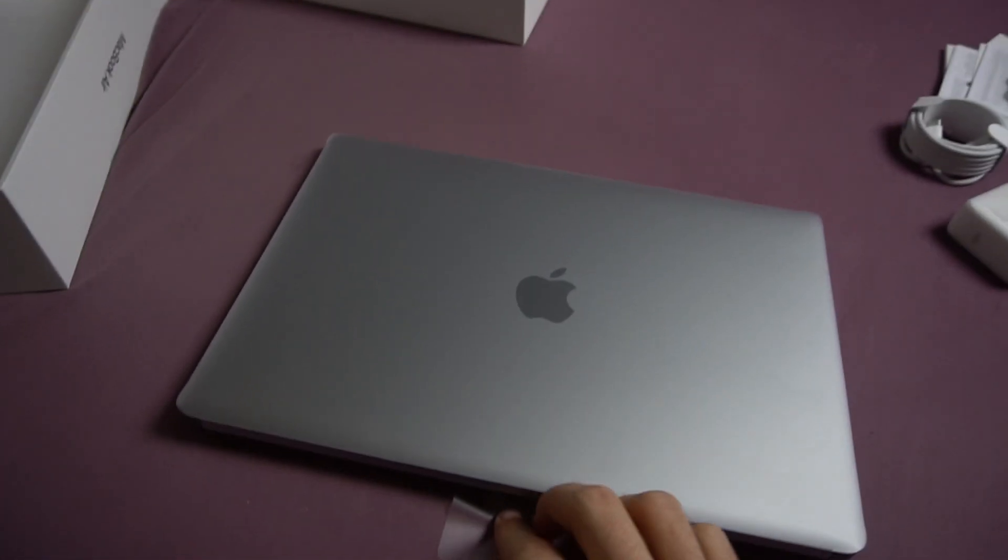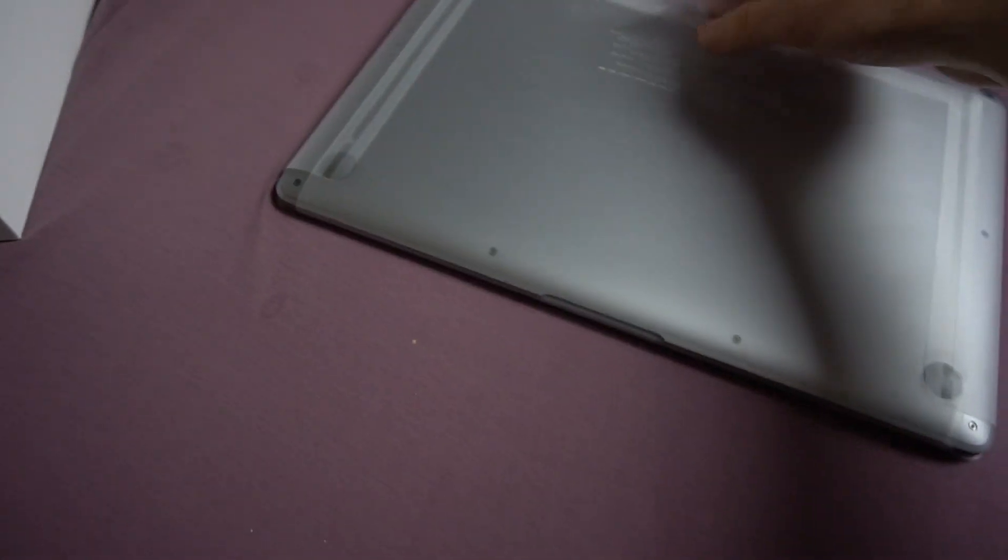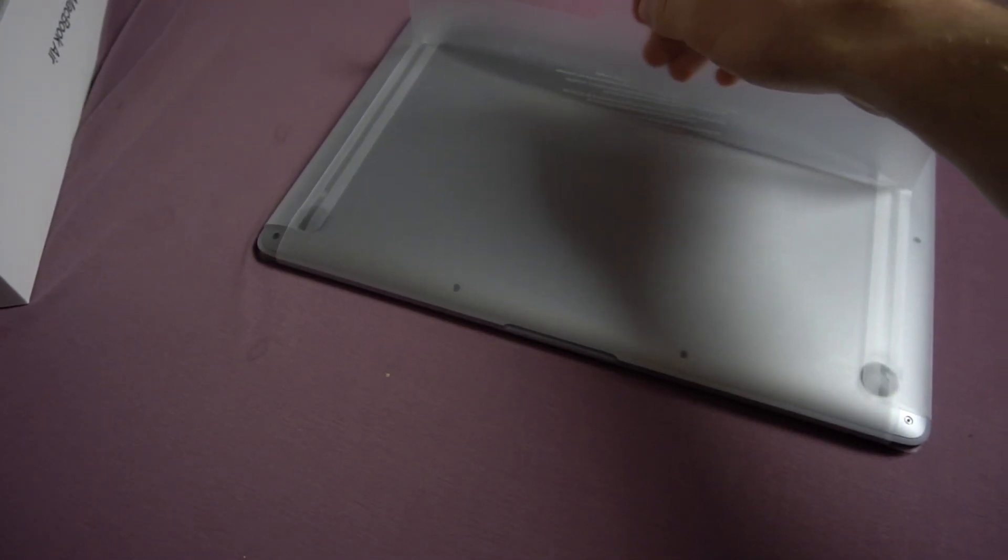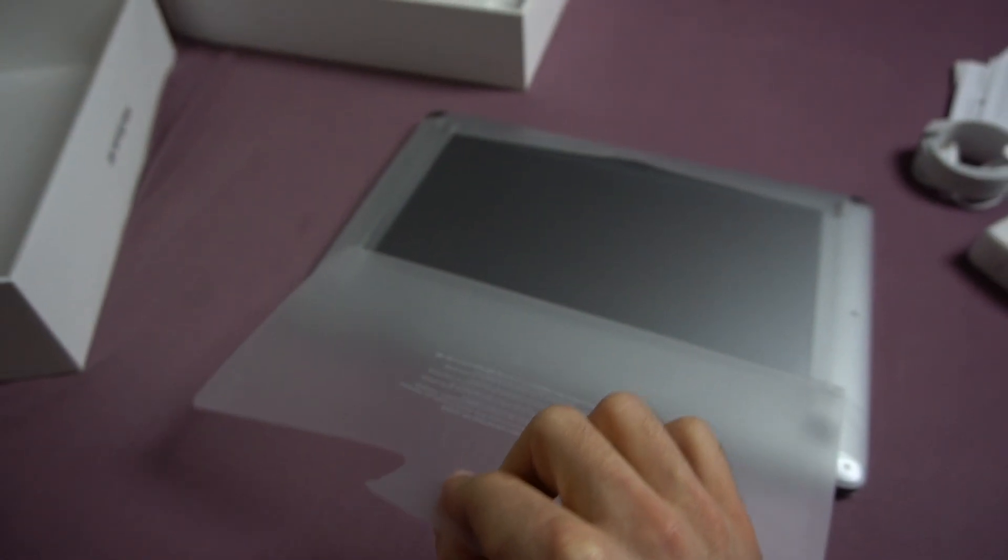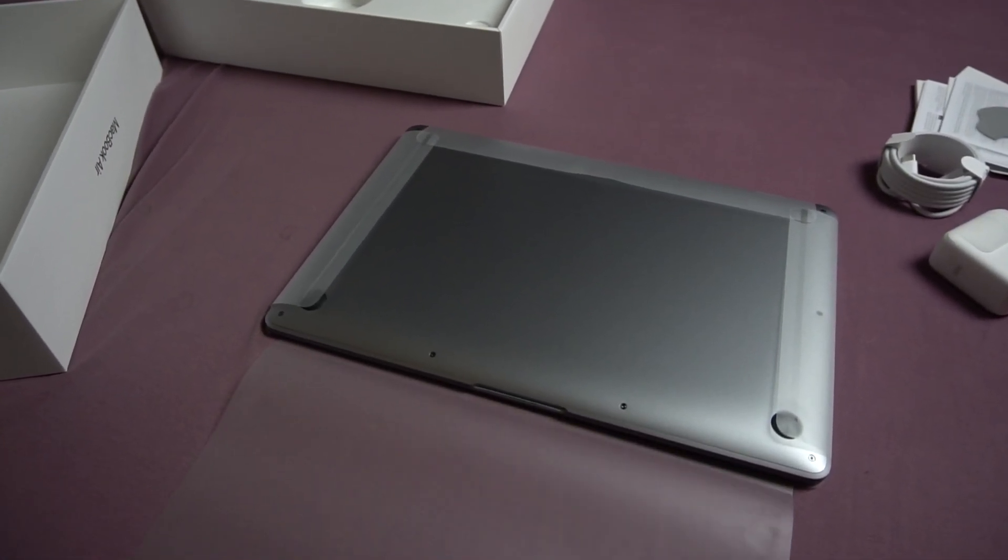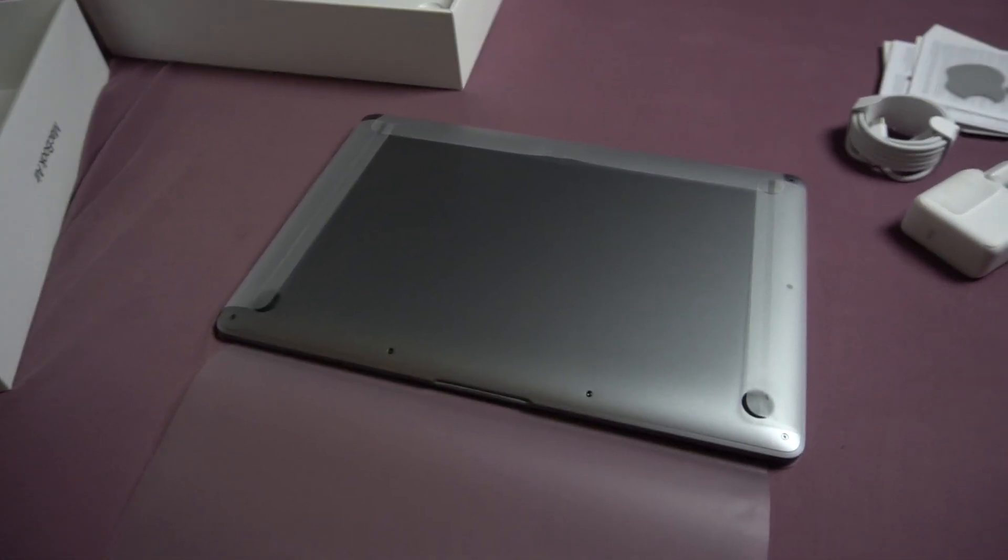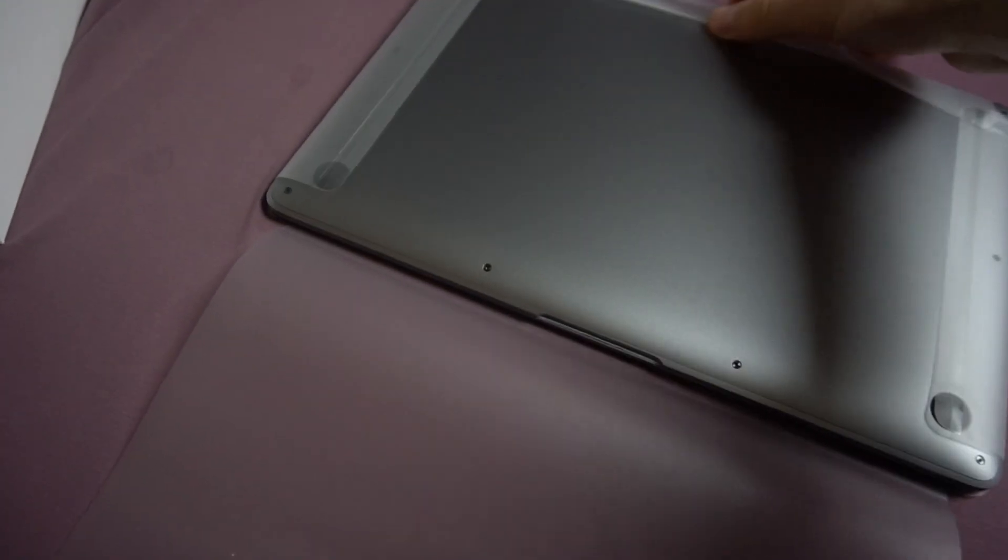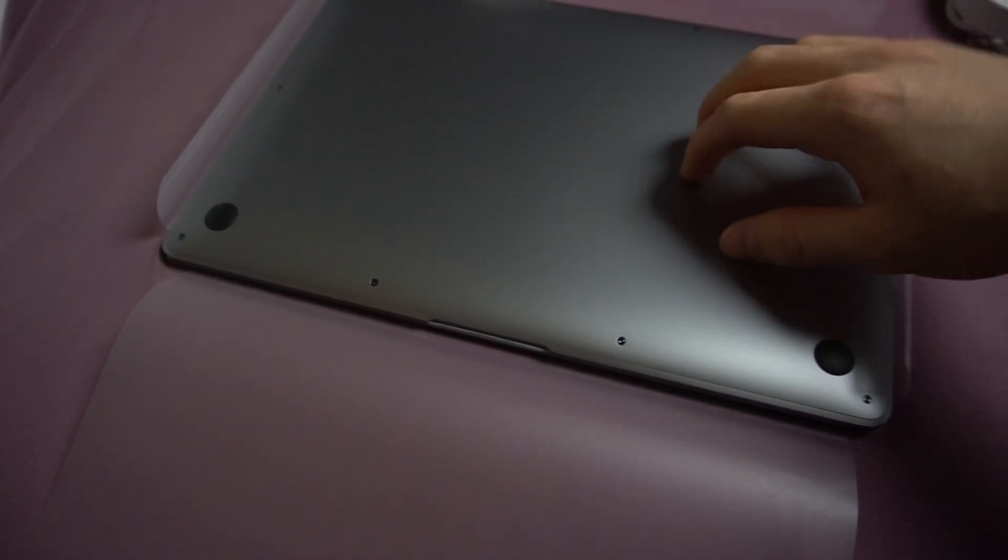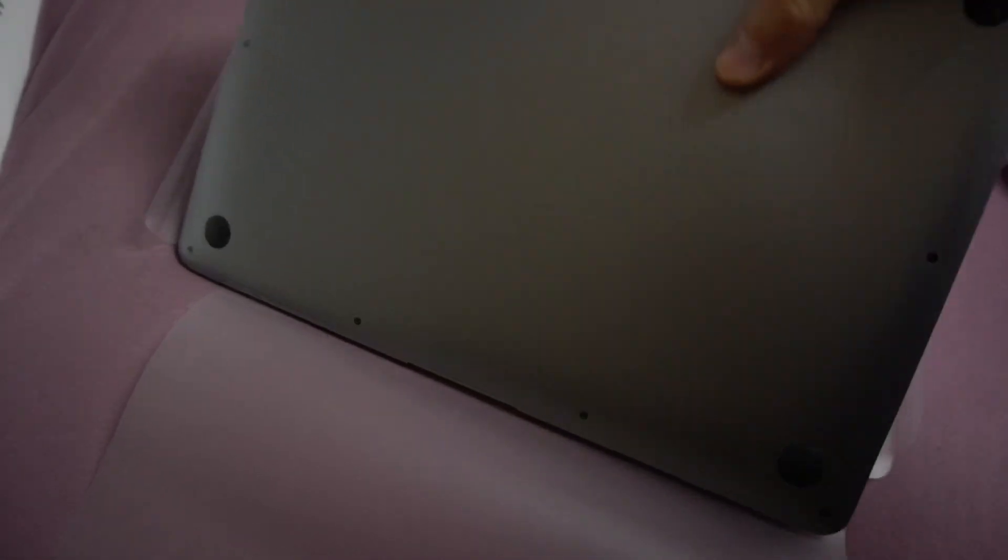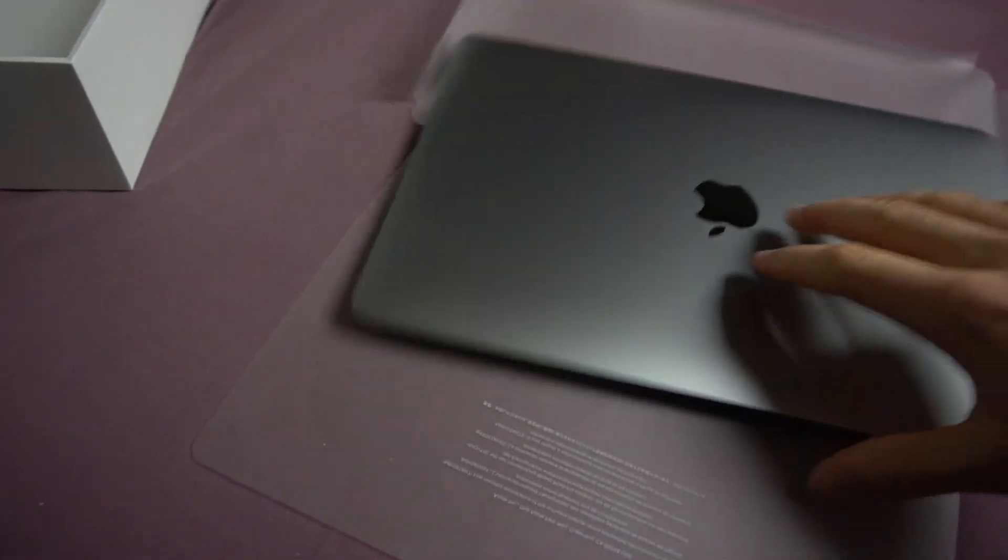So here, here we go. How do we start this, from the bottom? Yes, from the bottom. Nice, nice. And then the sides here. Here we go.